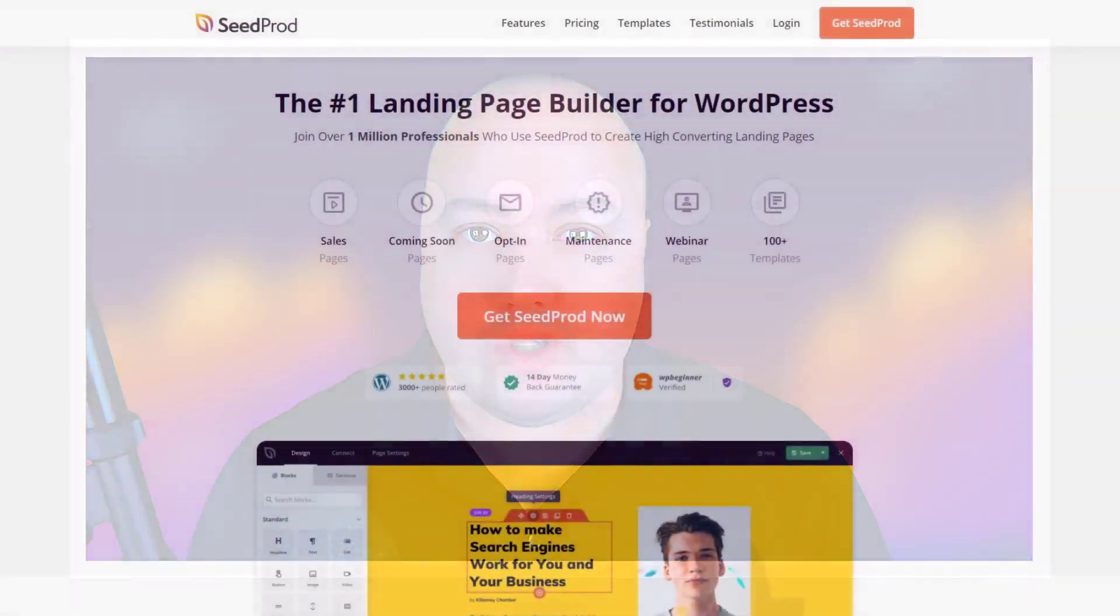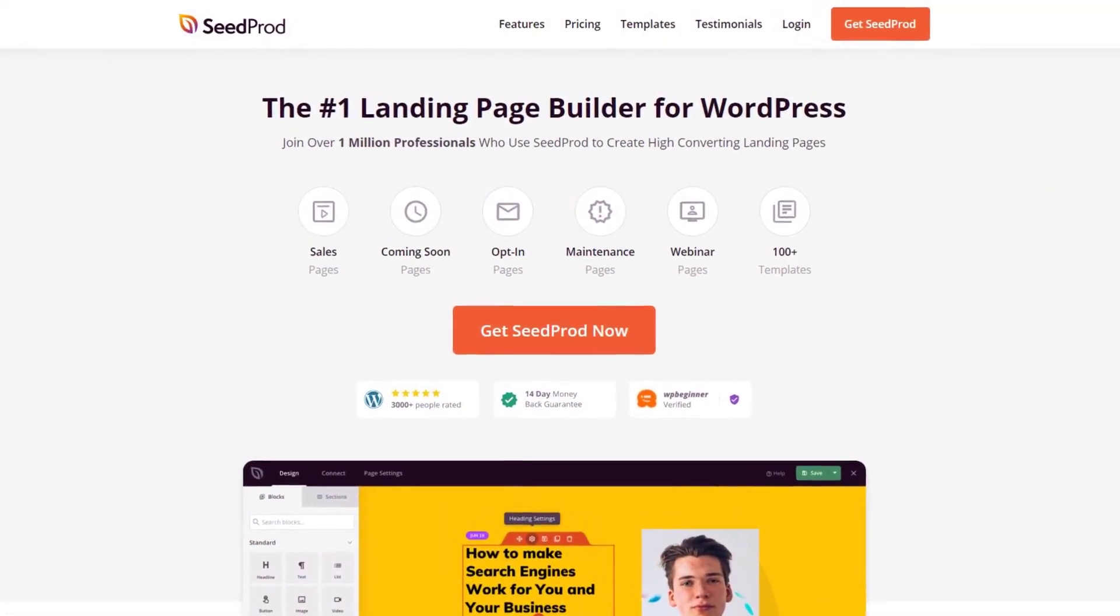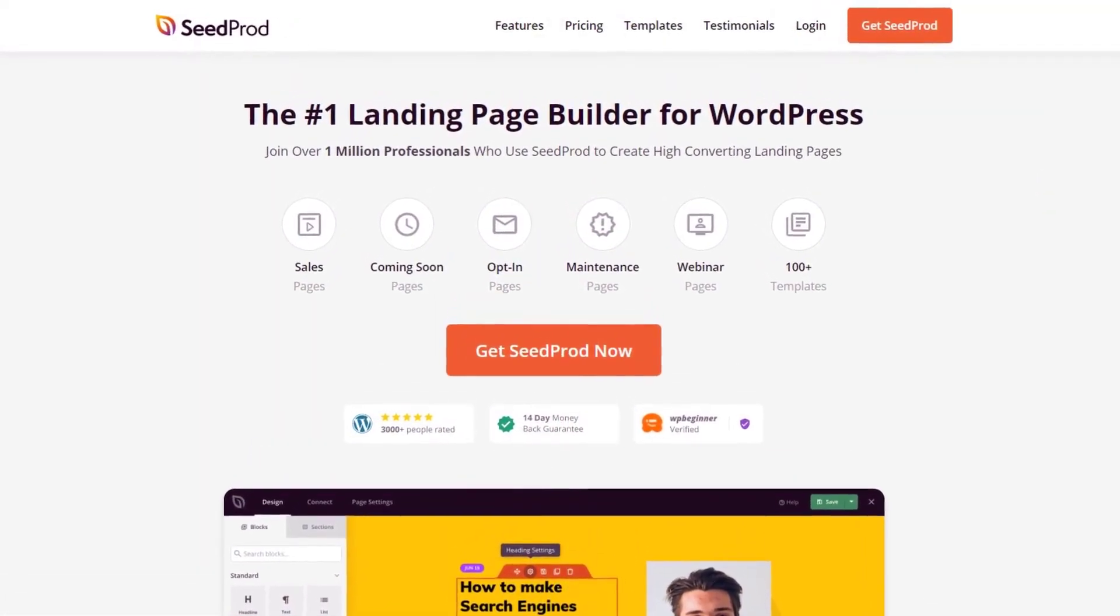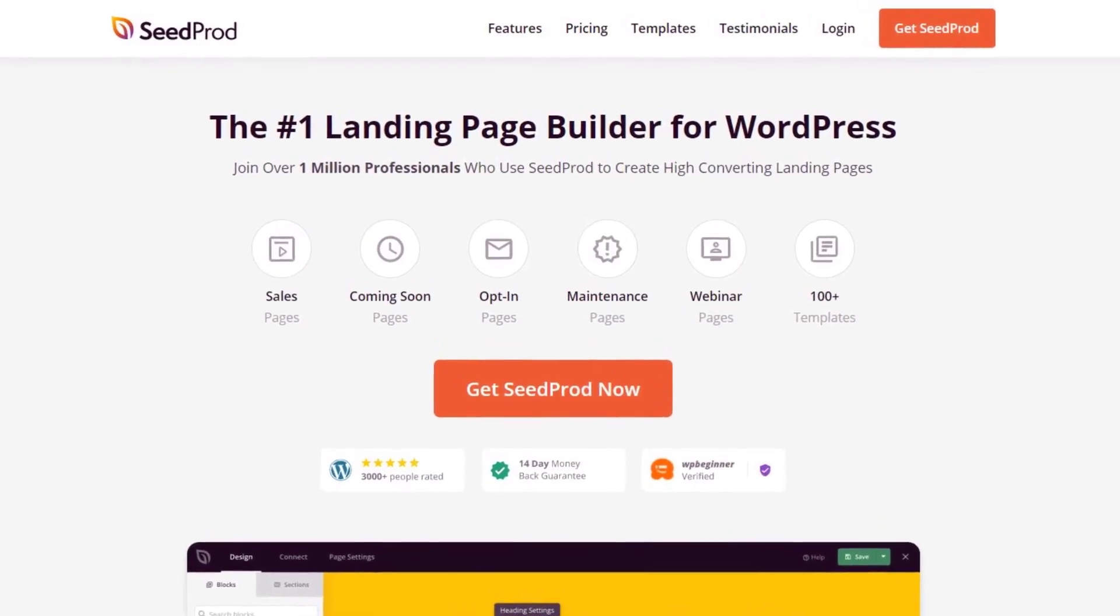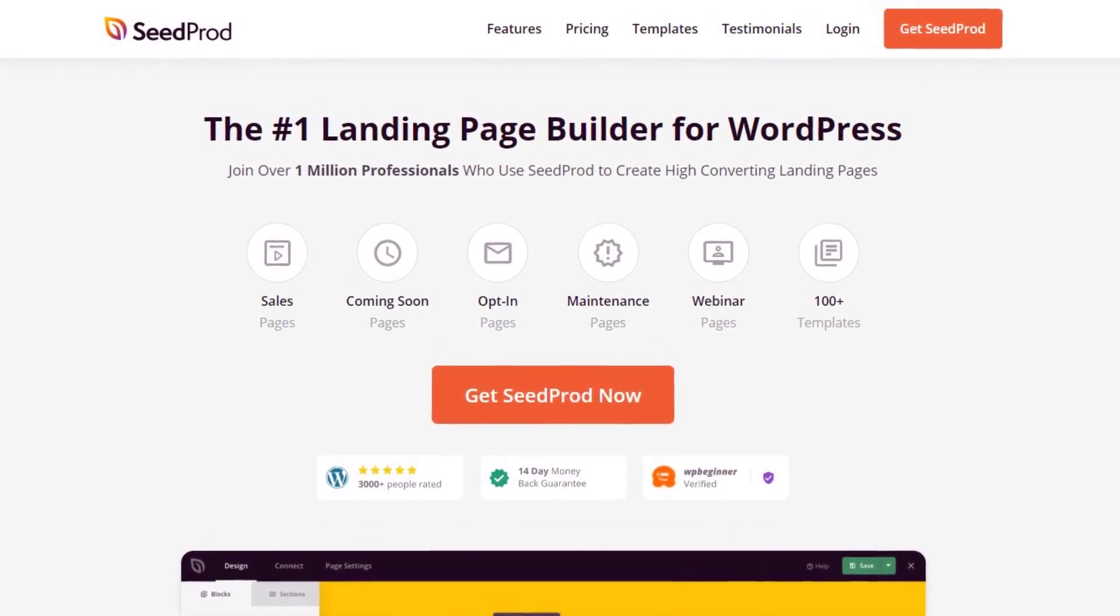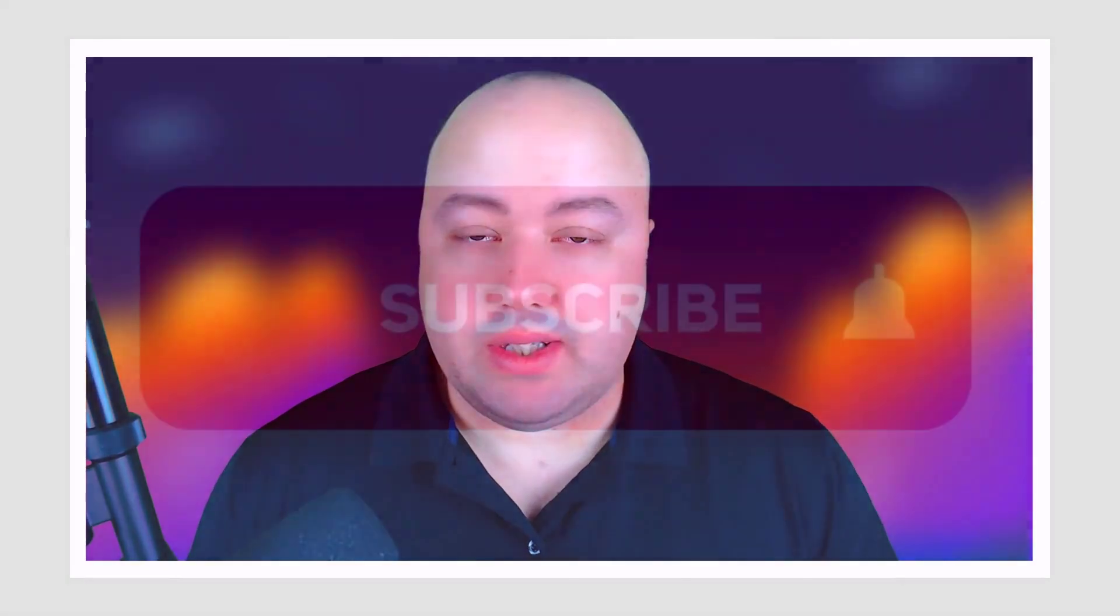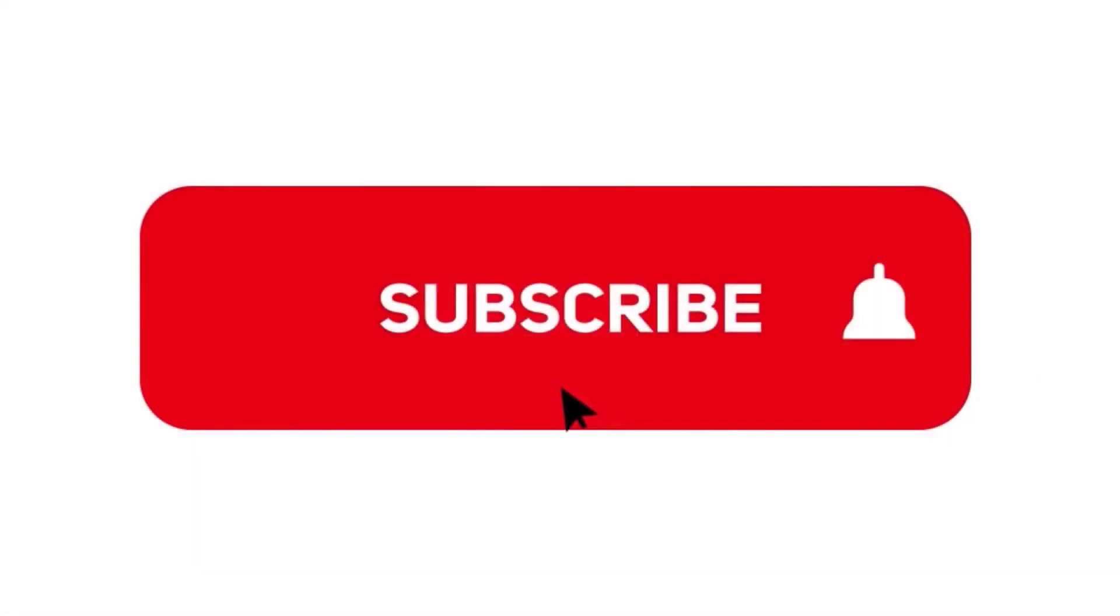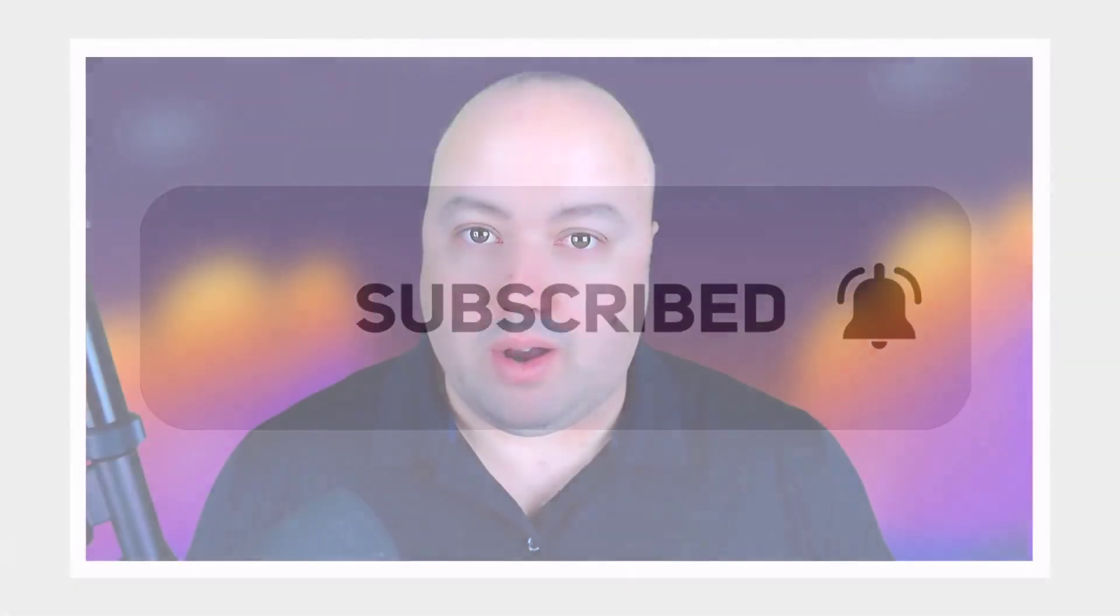Hi, my name is Chris from Seedprod, the number one landing page builder for WordPress. Seedprod has a built-in drag-and-drop visual editor that allows you to build many different types of landing pages quickly and easily. Please take a moment to subscribe to the channel now to learn more about Seedprod and how we can create amazing landing pages for you.